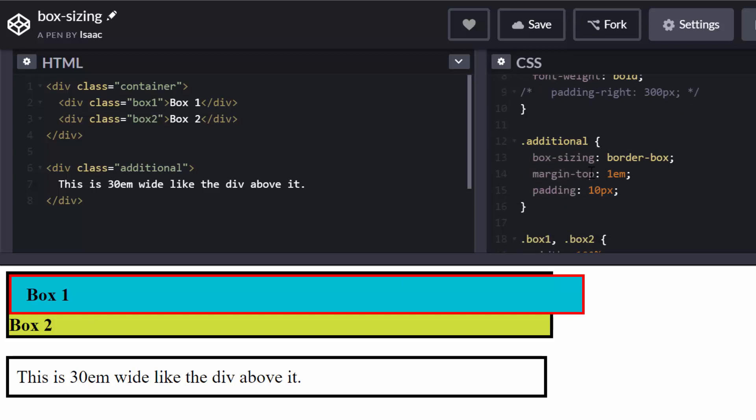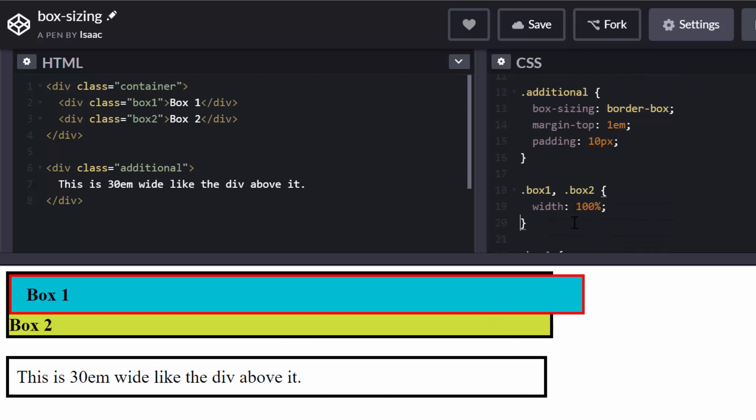has a margin at the top of 1 EM so that it is not clipped with this first box here. And it has a padding of 10 pixels. So this box-sizing is actually what makes it different in terms of the width from the first box. I'll explain further in a second.